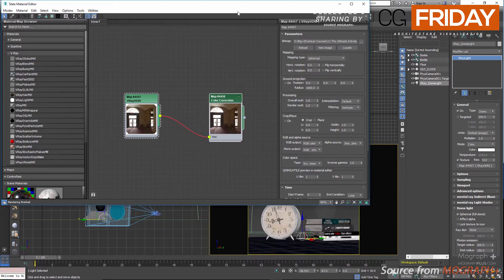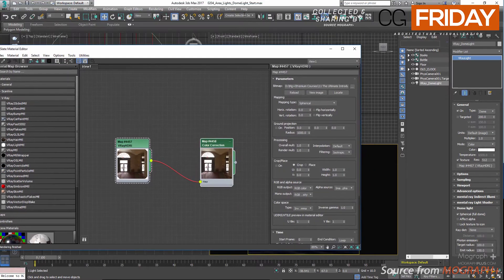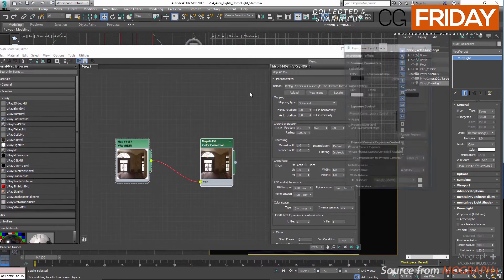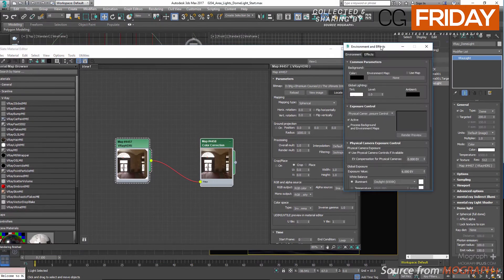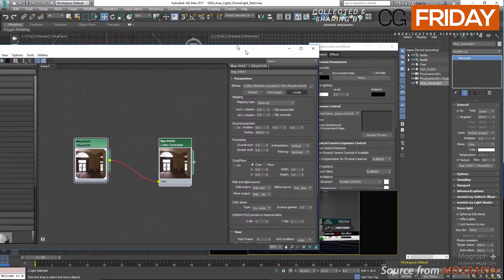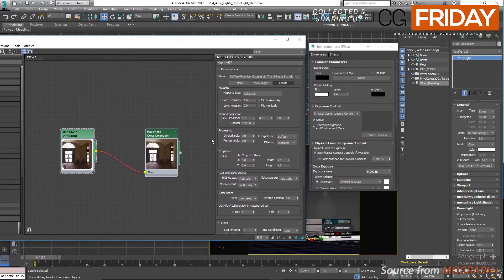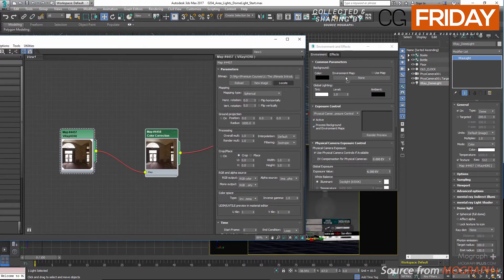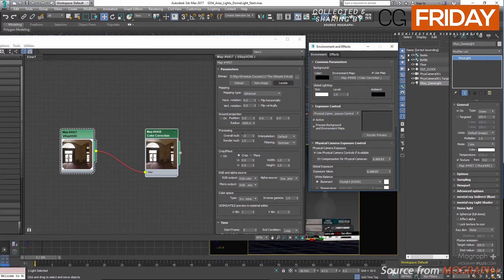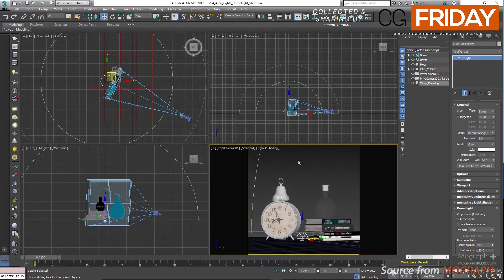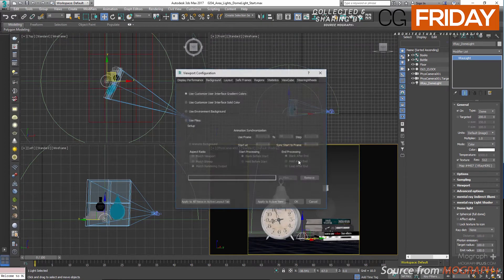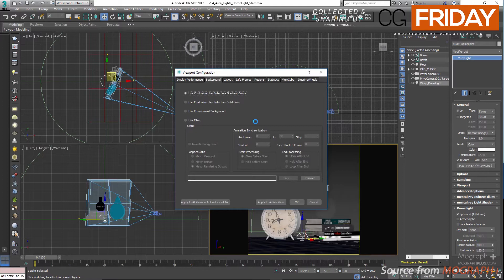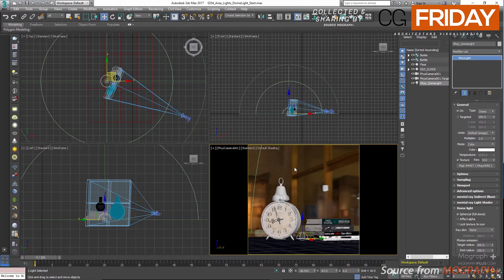Right click and from the maps general, add a color correction map and connect the V-Ray HDRI map to this one. Now press 8 to open up the environment and effects window. Now press Alt and B to open up the background tab of the viewport configuration window. Set the background type to use environment background and press OK. Now we can see the map in the viewport.